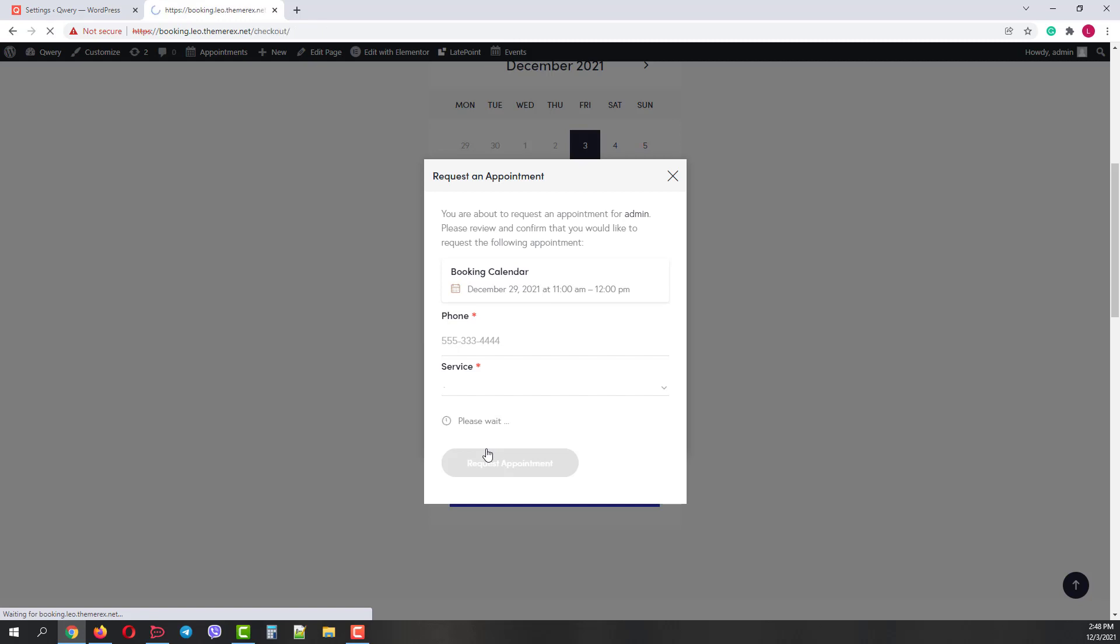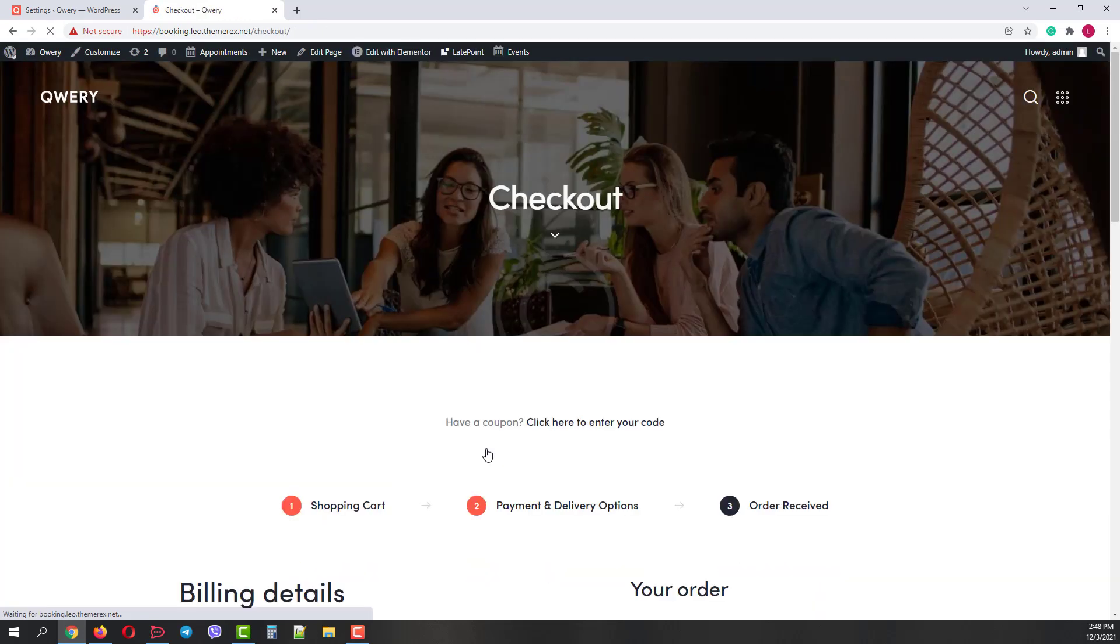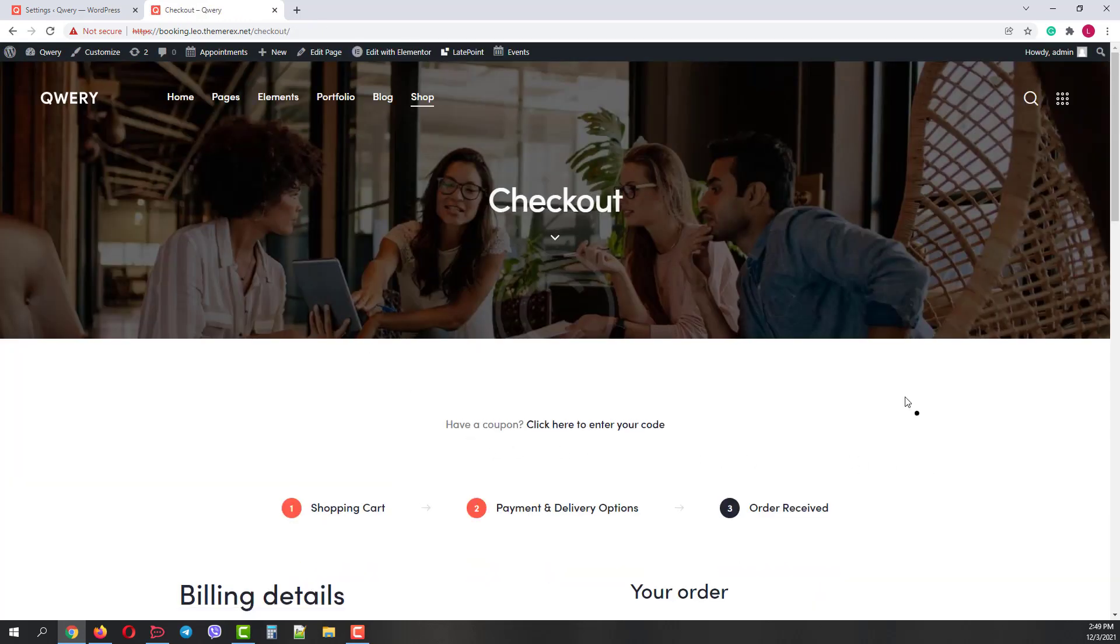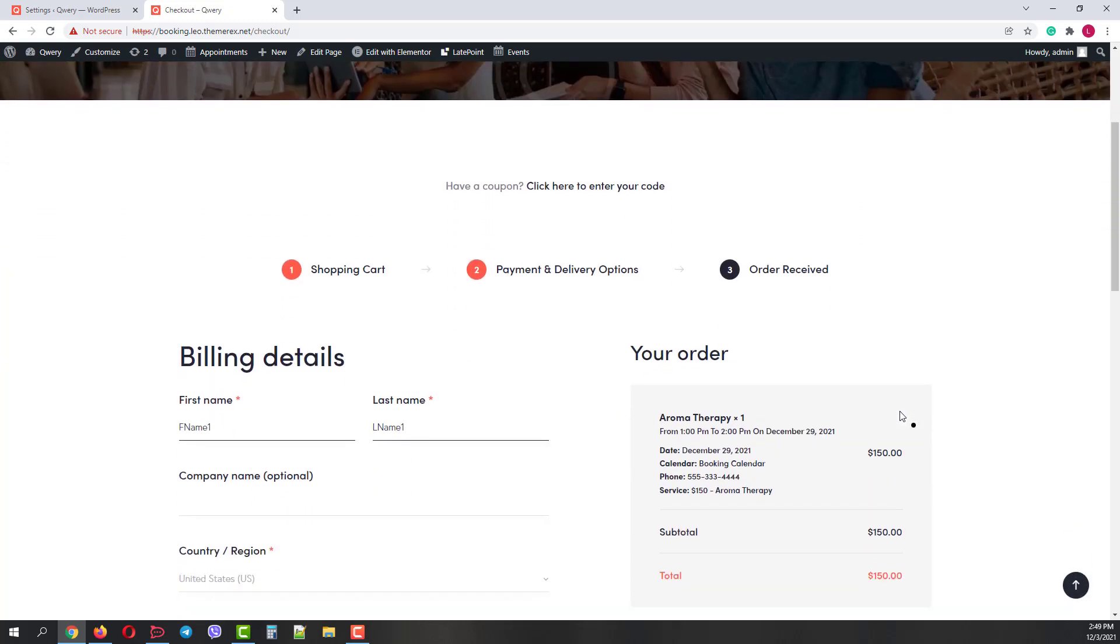And you are immediately headed to the checkout page. Here we can see our order details, date, time and service. Our billing details are on the left side.